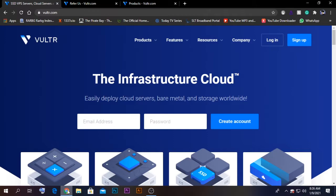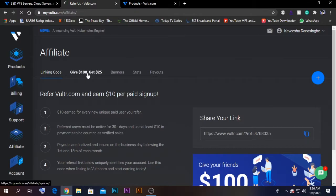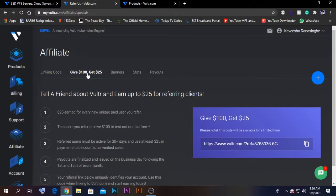First of all, you need to create a login account. I have already created one for myself. When you're creating one, I prefer that you click the referral link in the description below where you will be able to get $100 as a gift, and I will get $25 for referring you.